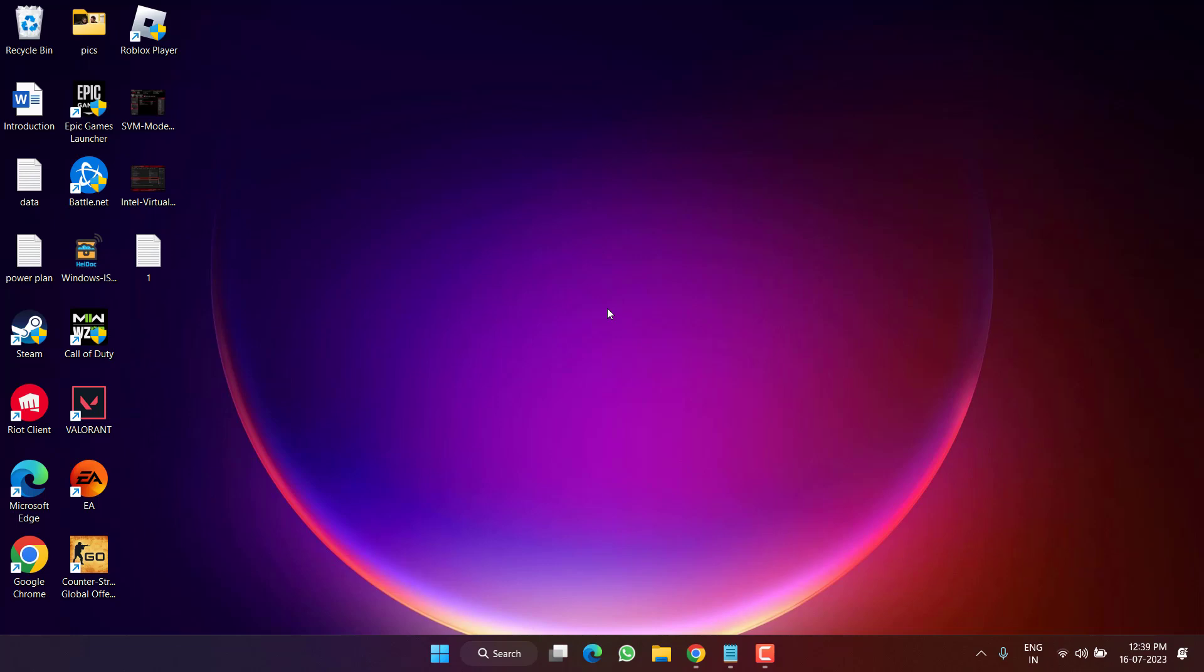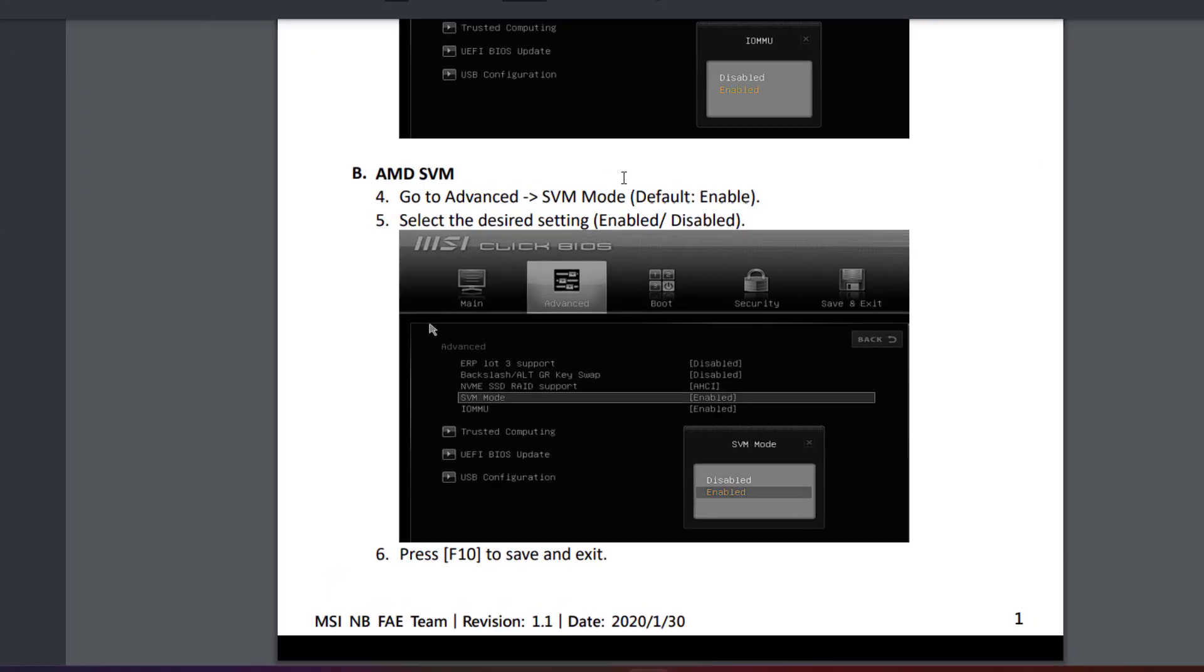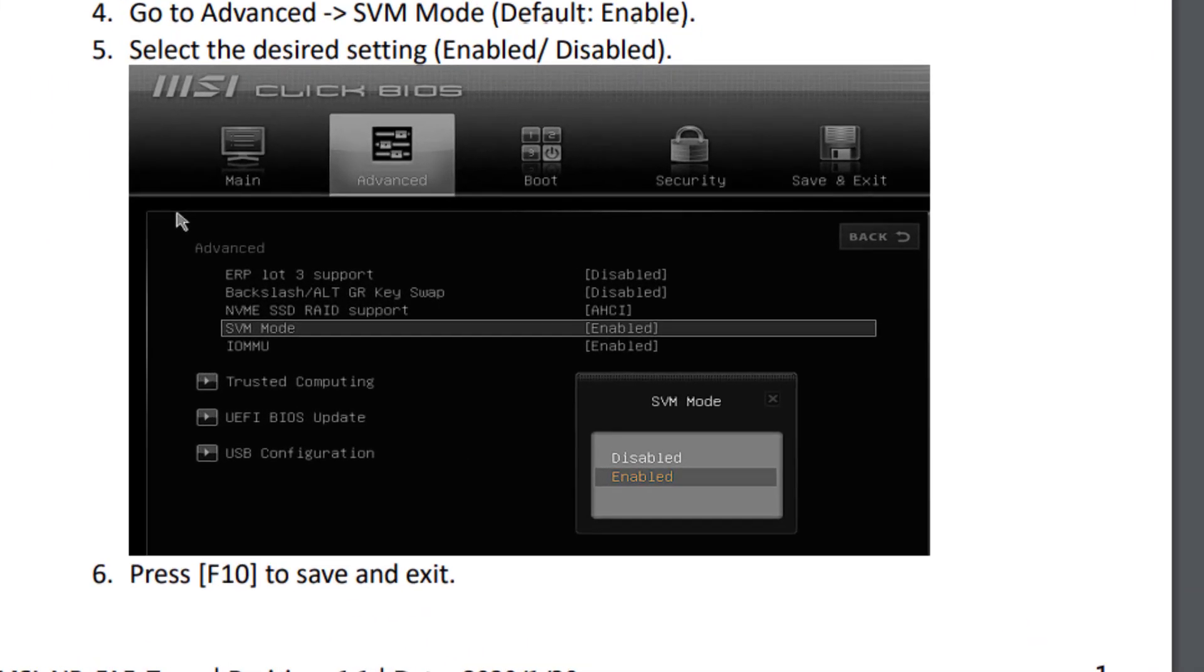SVM is for AMD users, which means Secure Virtual Machine. So for different manufacturers, especially for AMD, as it is showing right over here, you need to enter into the BIOS mode, then click on the Advanced Settings.